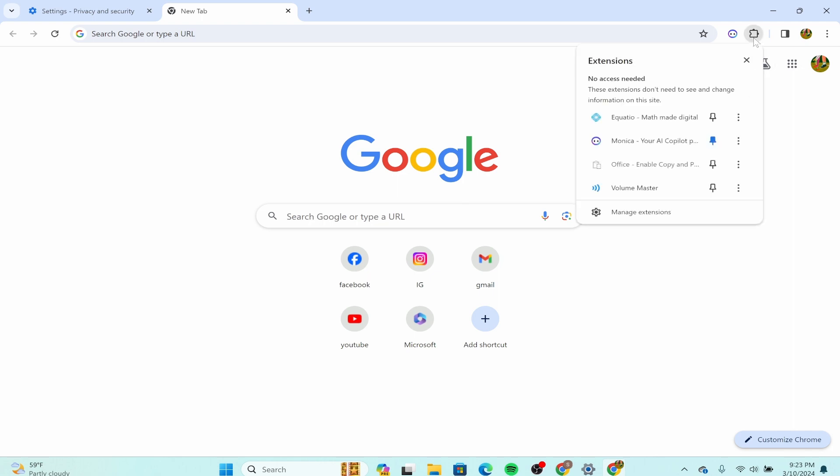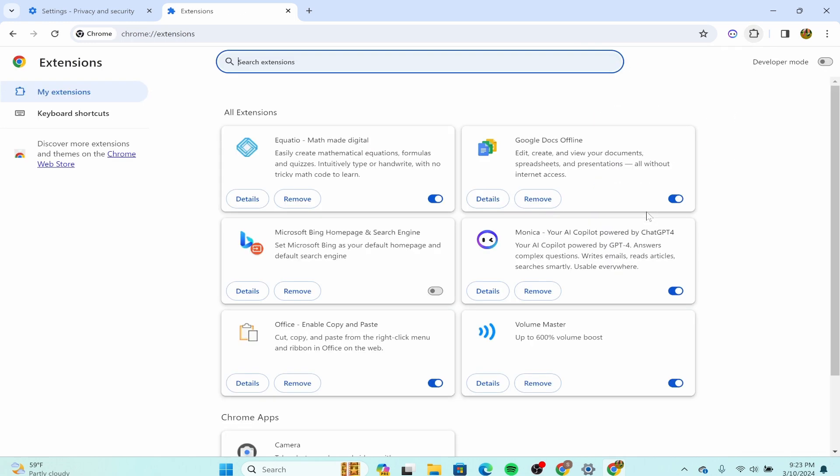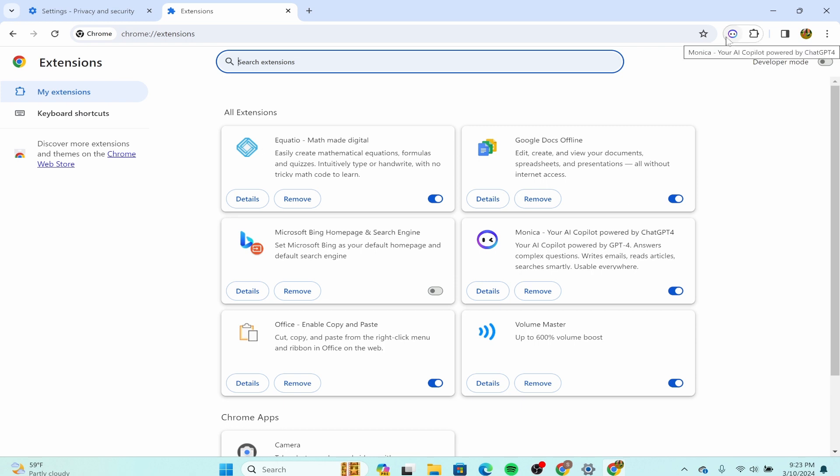You can also remove the unnecessary extensions and check your internet connection. Ensure that your internet connection is active and working properly. Try accessing other websites to verify.